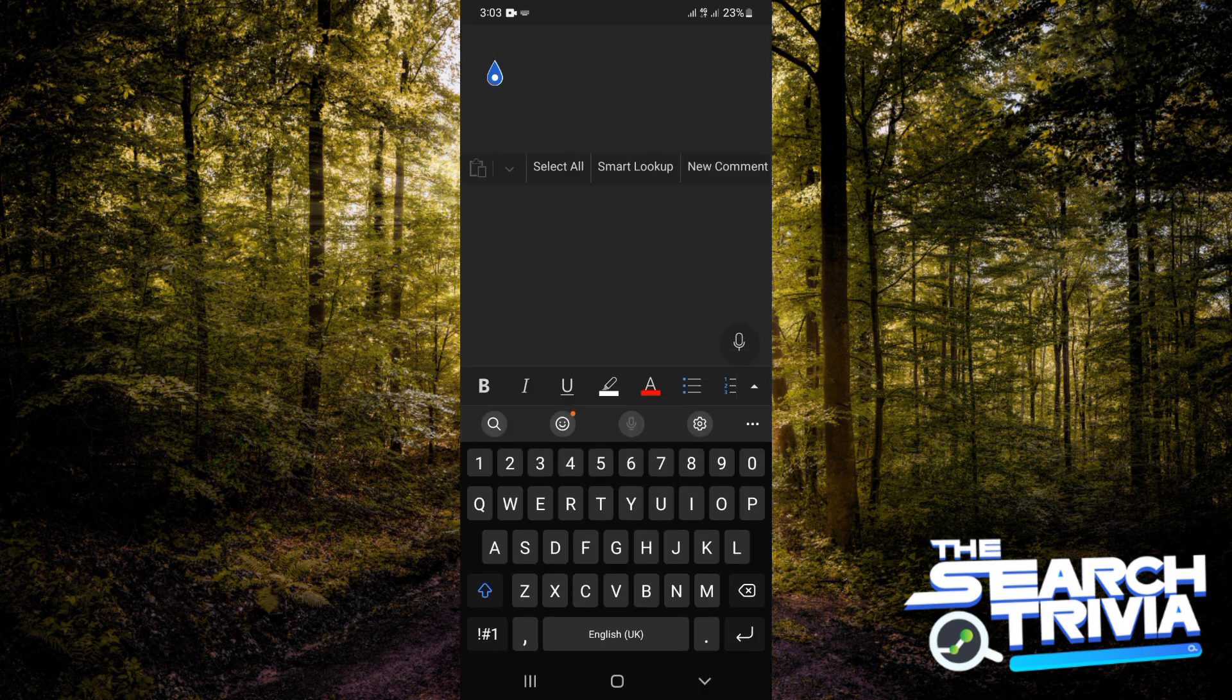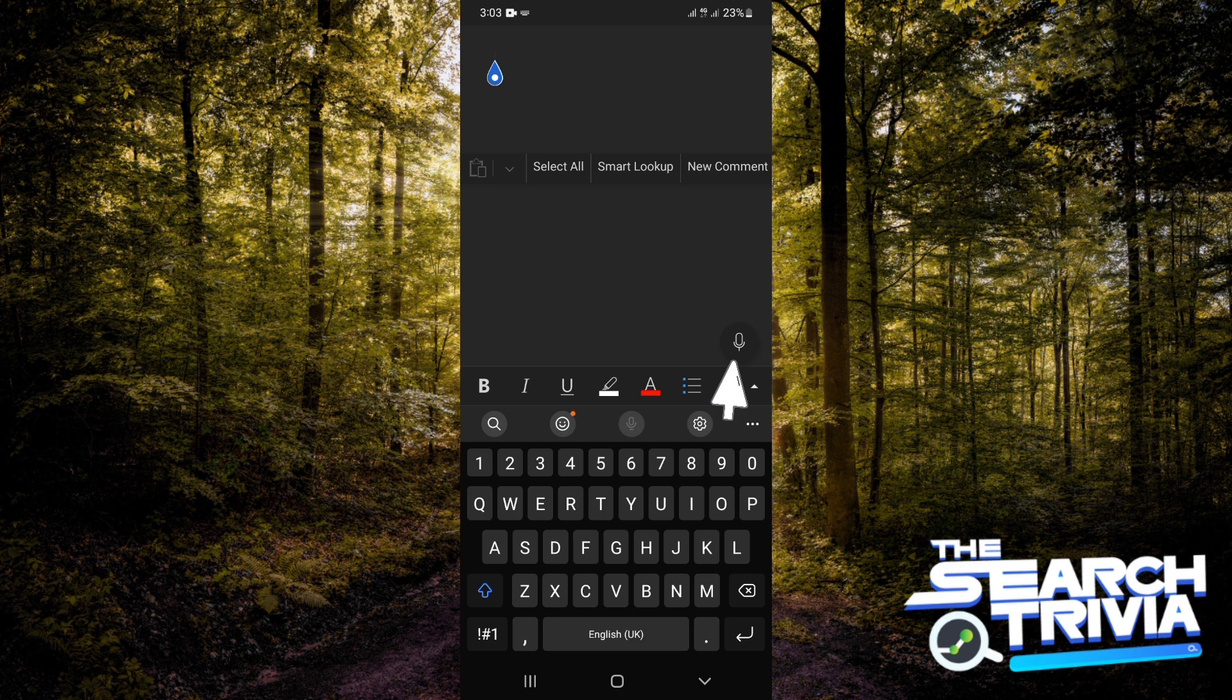The next thing you want to do is tap on your screen to activate your keypad. On your screen, you're going to see there's a microphone icon. This is not the one on your keypad. On the Microsoft Word document itself, there's a microphone icon there.